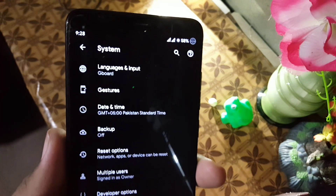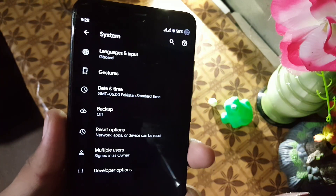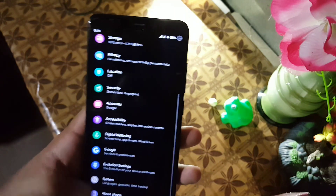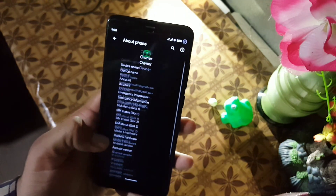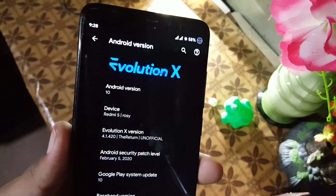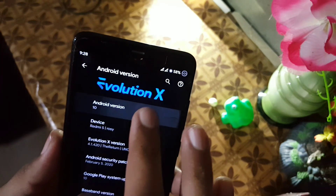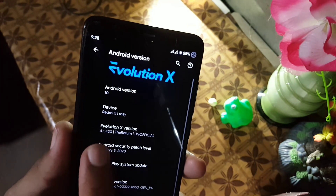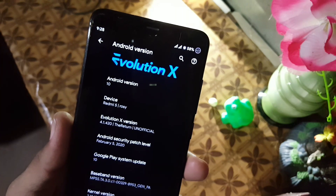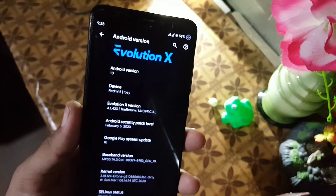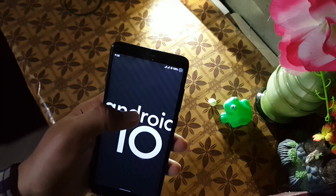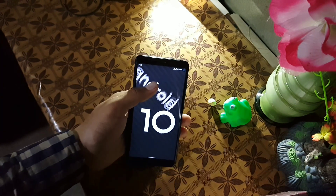In the system settings we have languages and input, gestures, system, date and time, backup, reset options, multiple users, and developer options. In about phone you can check your Android version which is 10, device Redmi 5 (codename rosie), Evolution X version 4.1.420 — the Return unofficial build — and security patch is 5 February 2020. The ROM is pretty stable and recommended for daily usage.